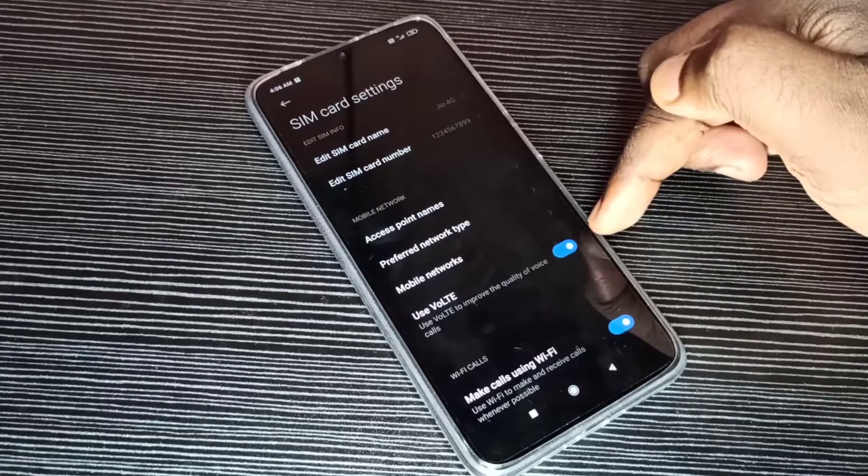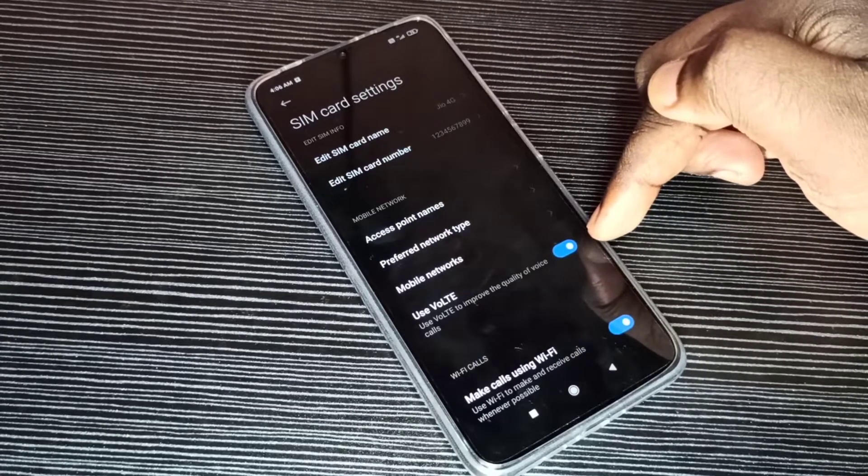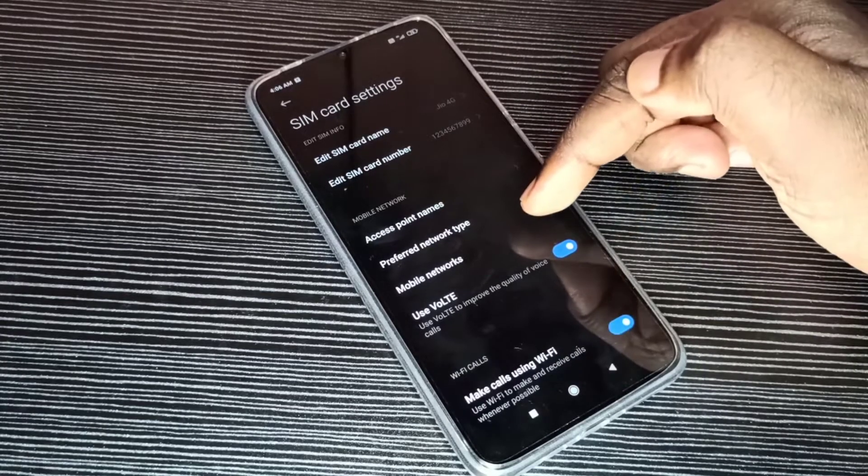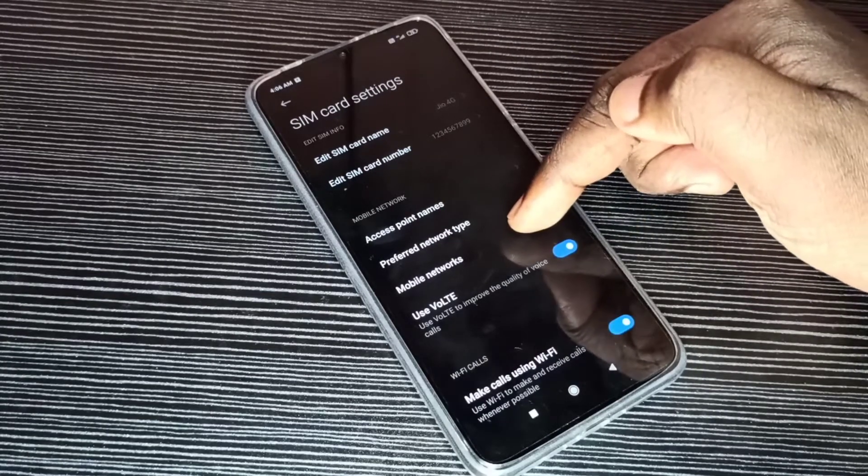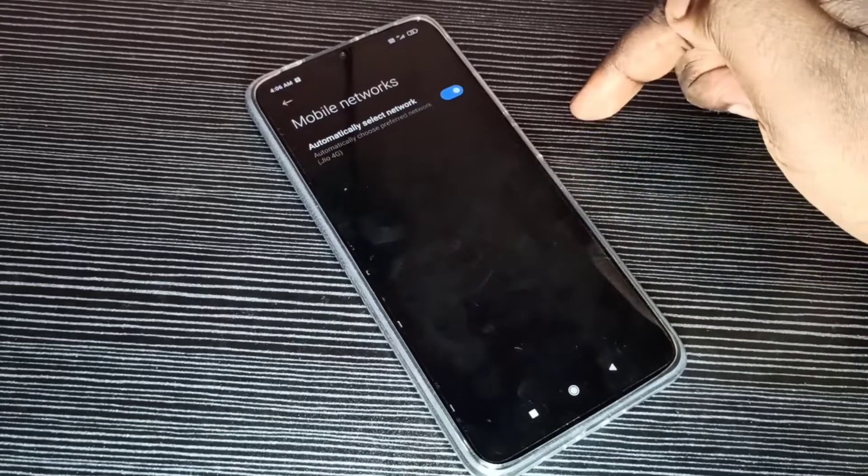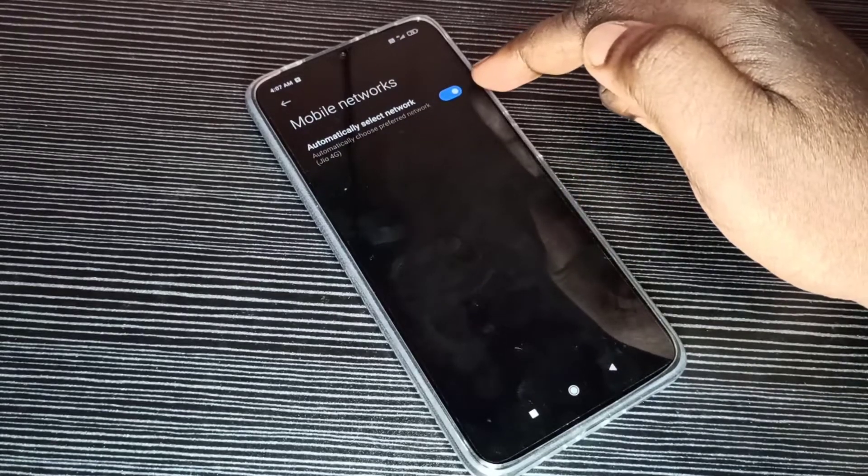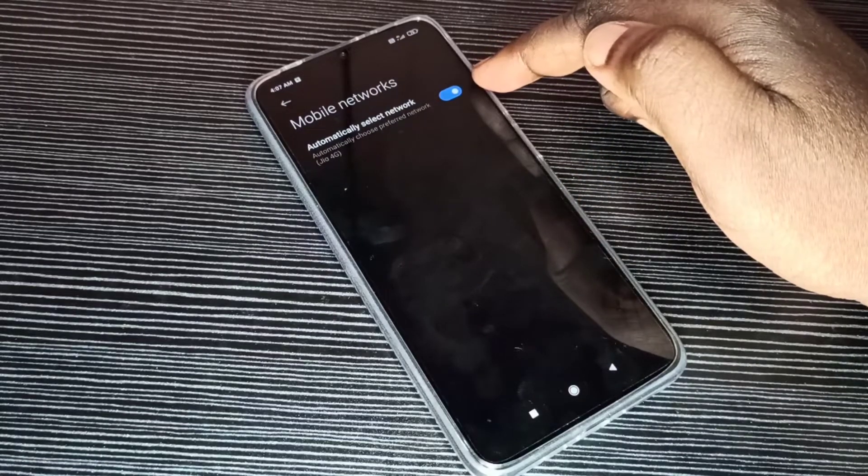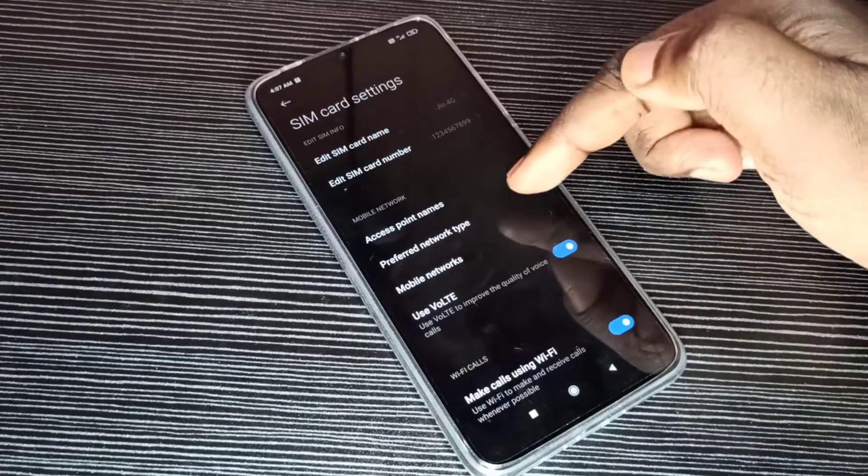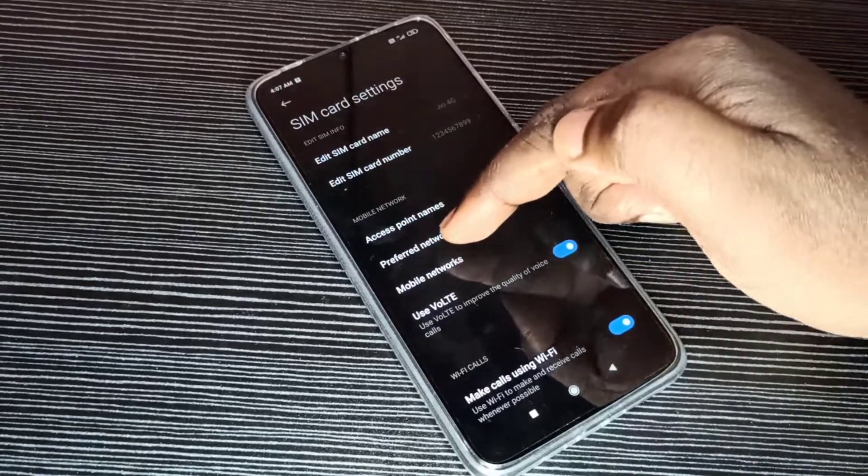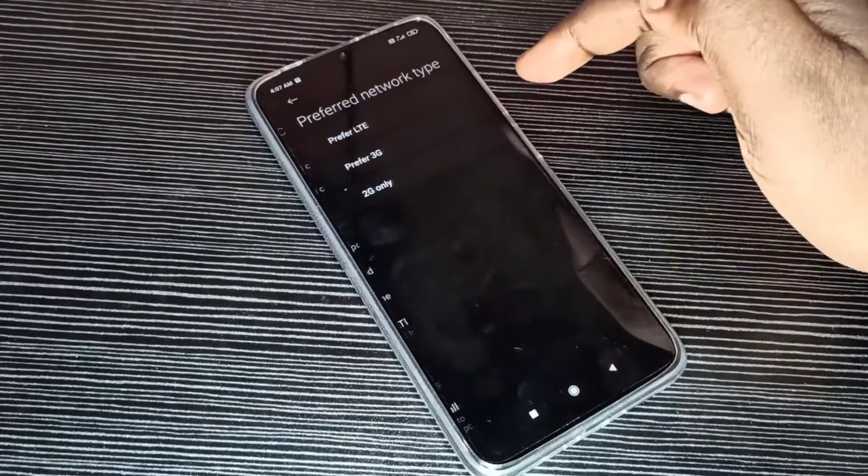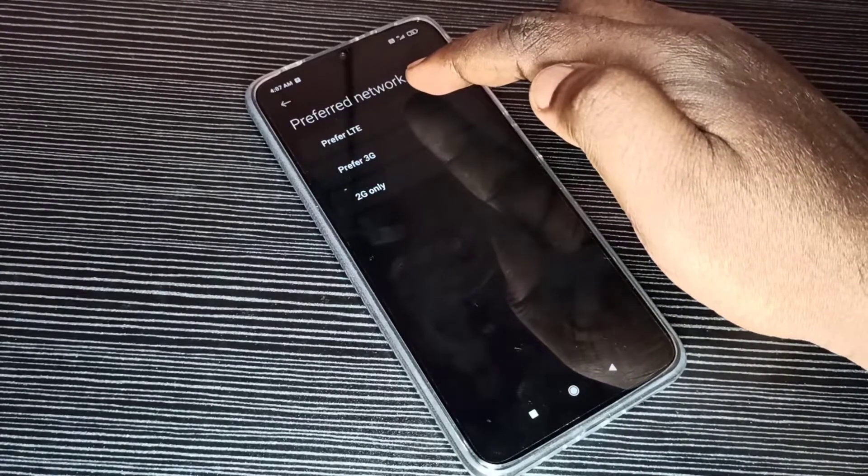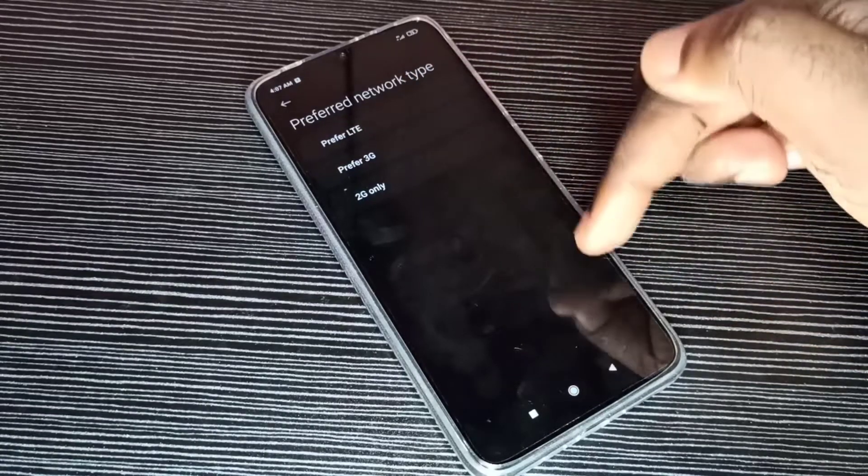Make sure that this option is enabled: Use LTE. Then go to Mobile Network. Enable this option: Automatically Select Network. Then go to Preferred Network Type. Select this option: Prefer LTE.